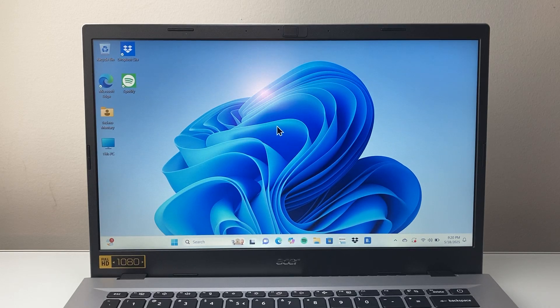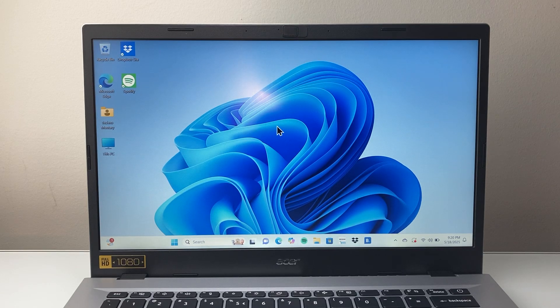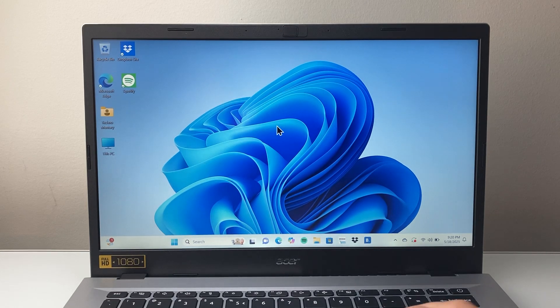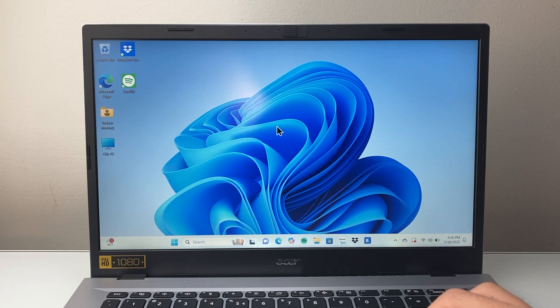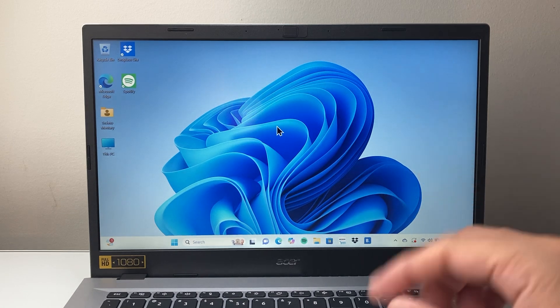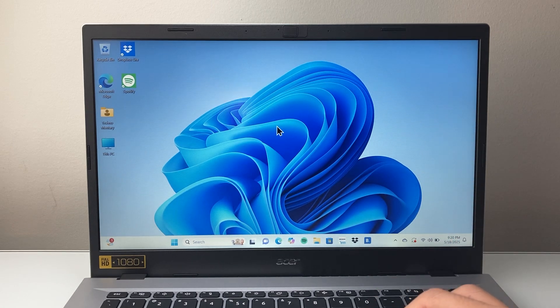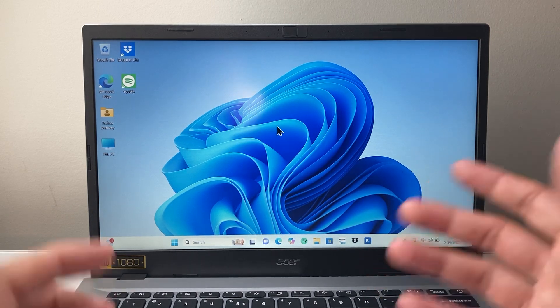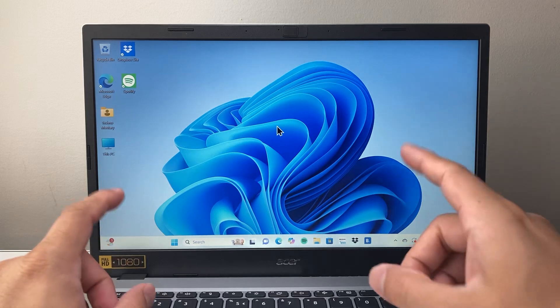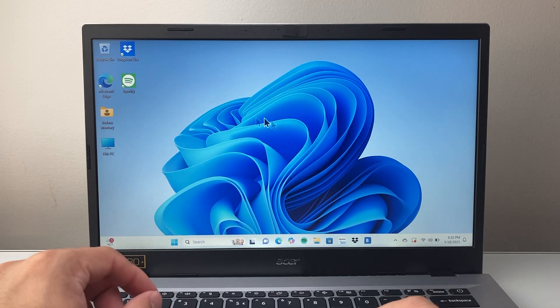Hey everyone, Tech Nomencher here with a video for you guys. In today's video, I'm going to show you how to change the screen timeout setting on your Windows 11 computer or laptop. So let's get started.